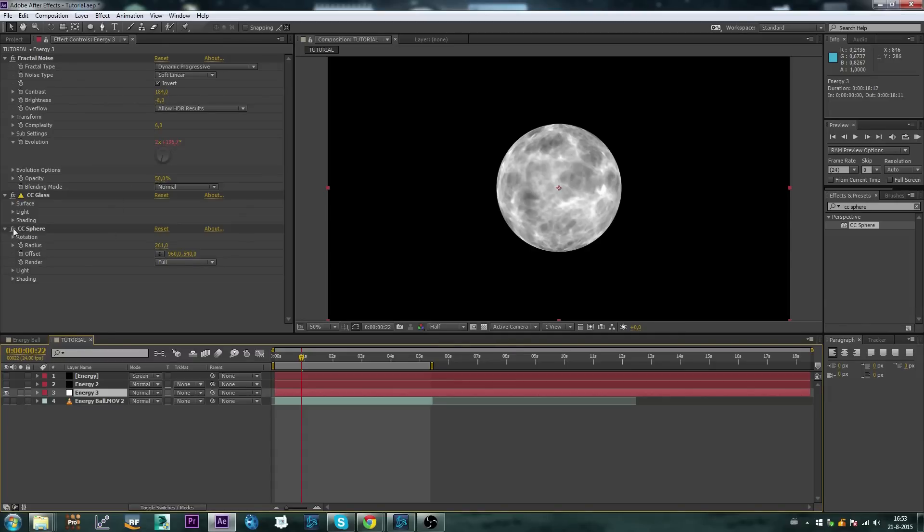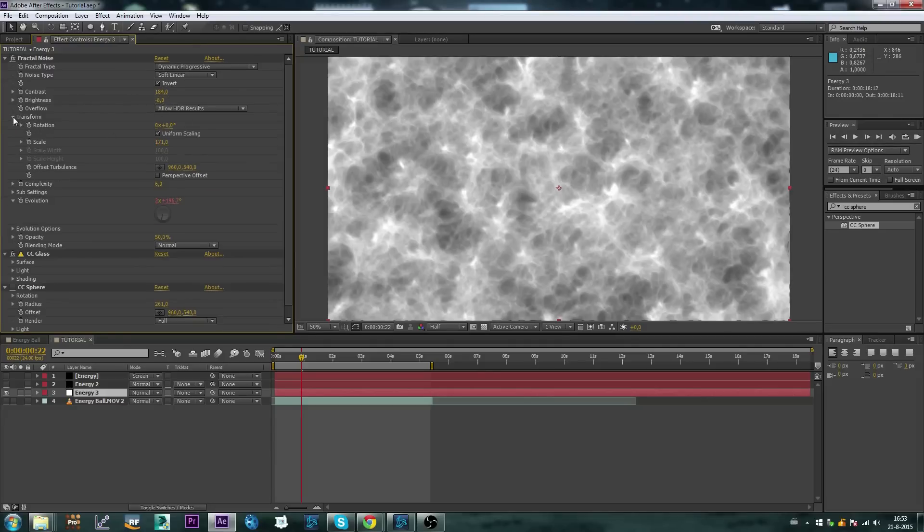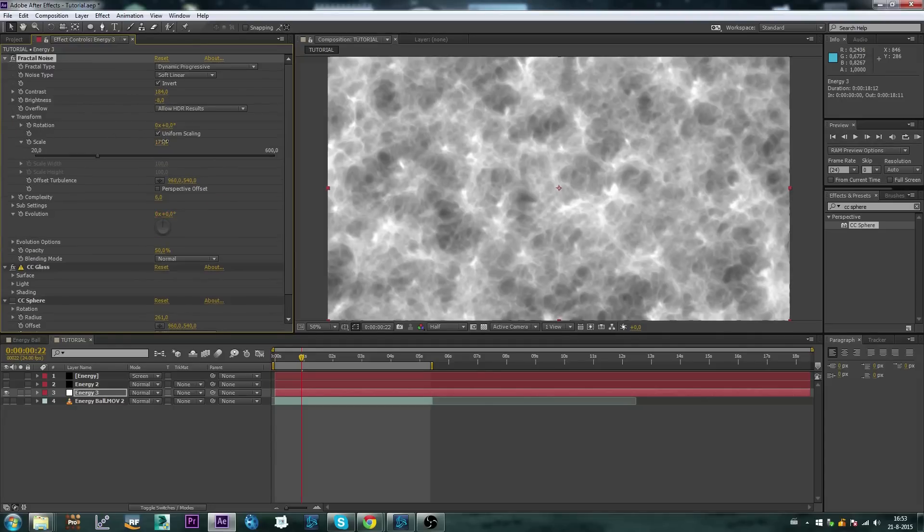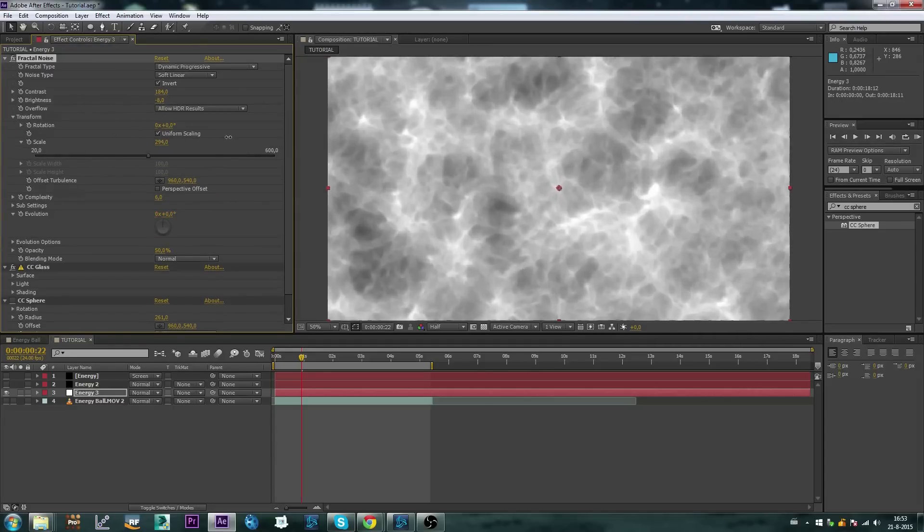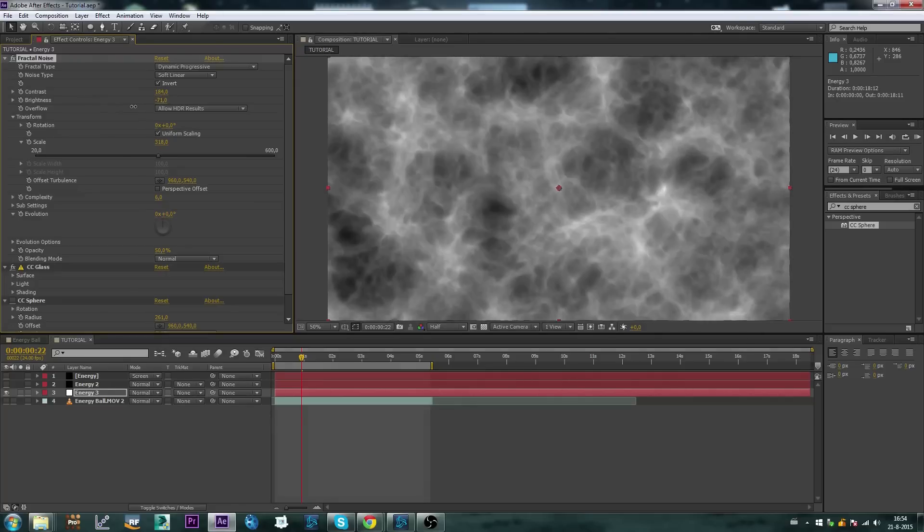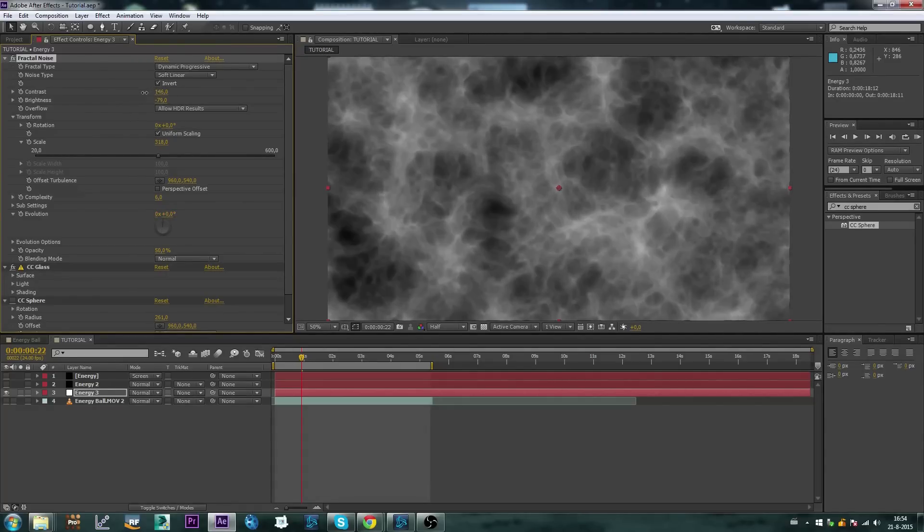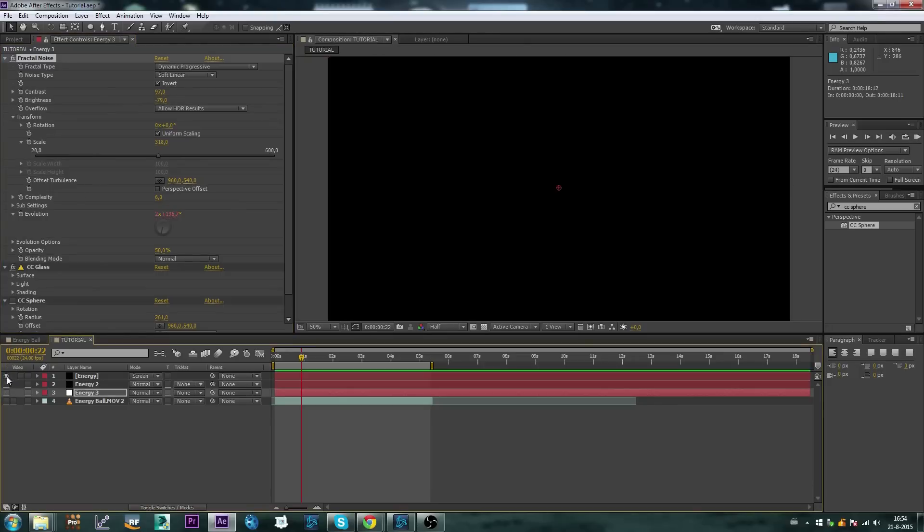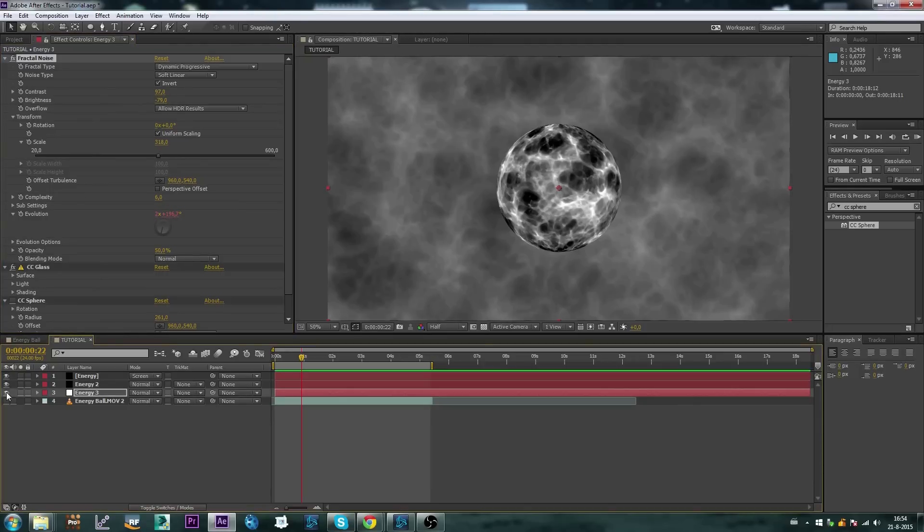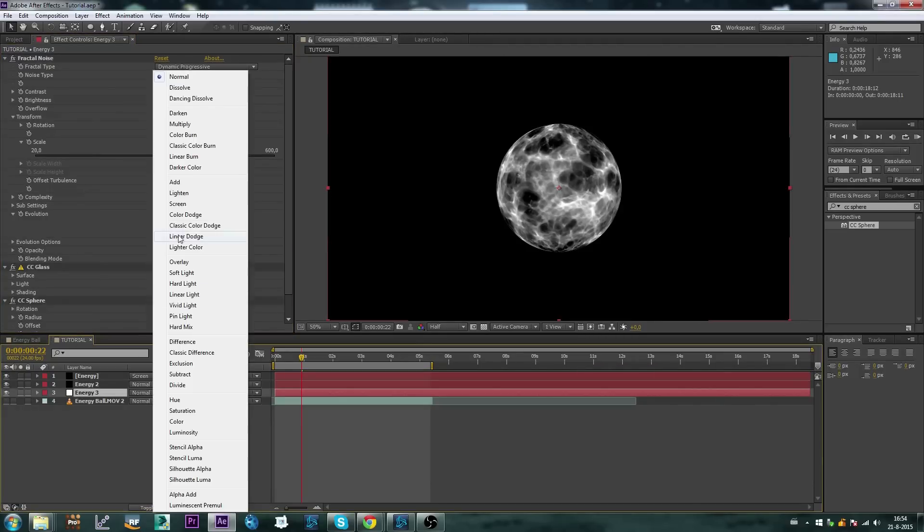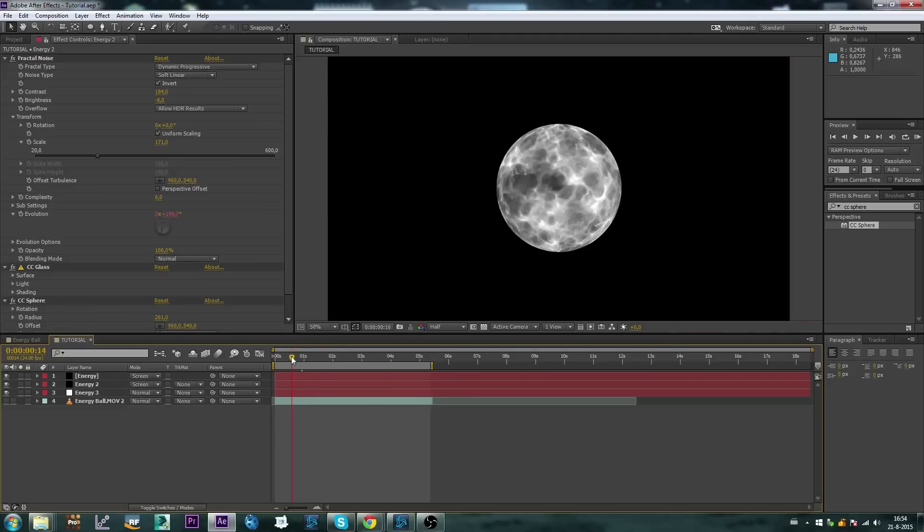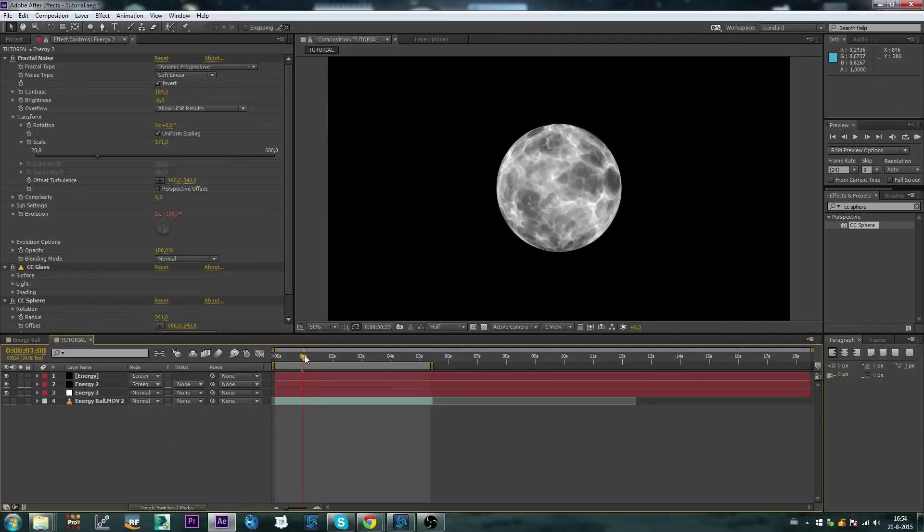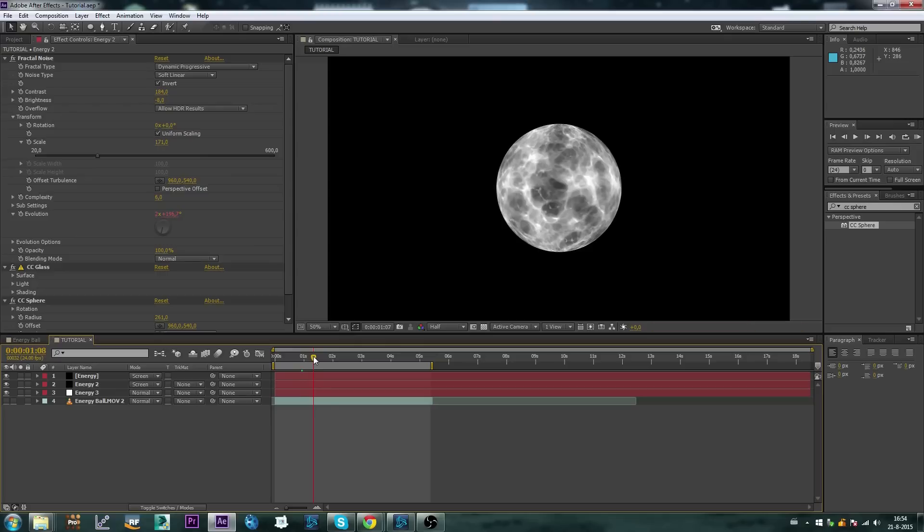So I'm going to turn this off again, maybe I'll make it even bigger. Maybe the brightness a little bit more down. Let's see, CC sphere, let's set this to screen as well. Now we've got all these multiple layers, and we have got already a lot of detail inside this orb.